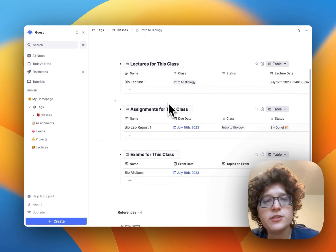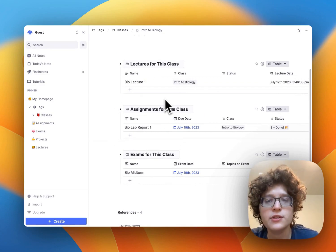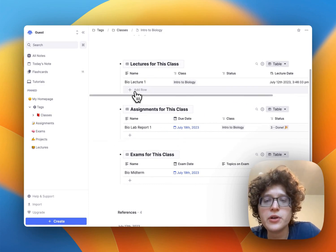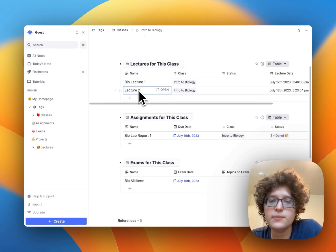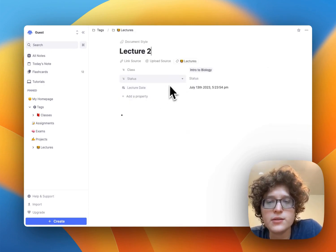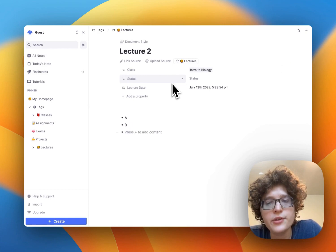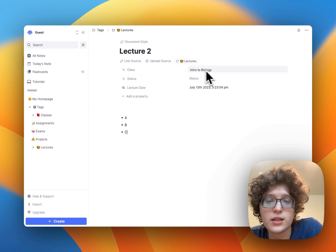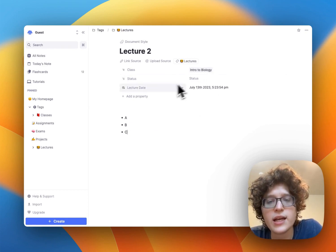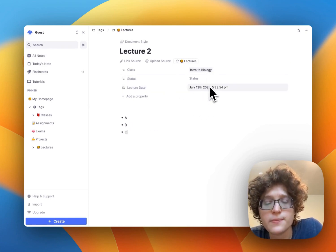Whenever you're about to start a new lecture, just click on the add row button here, type in the lecture name, whatever you want, and then press open and you're immediately taking notes. You can see that it's immediately linked to the class and the lecture date.